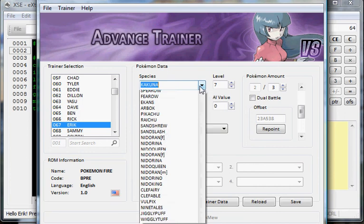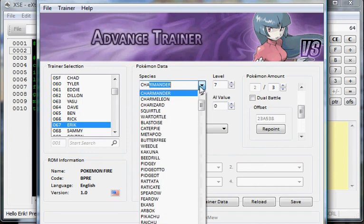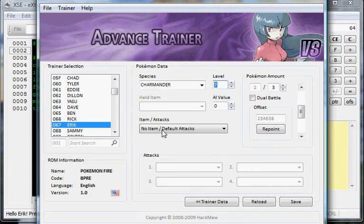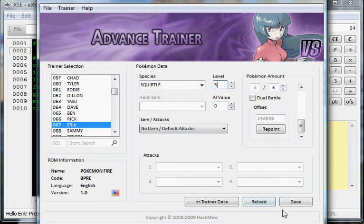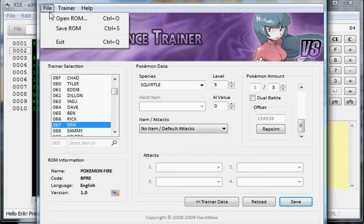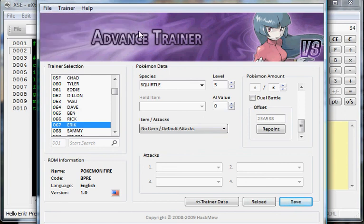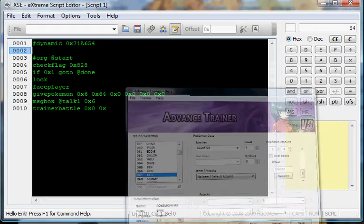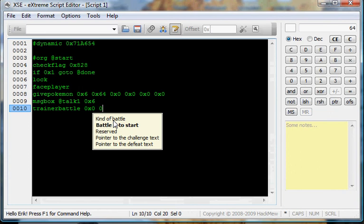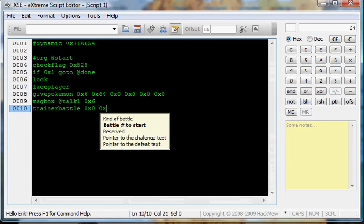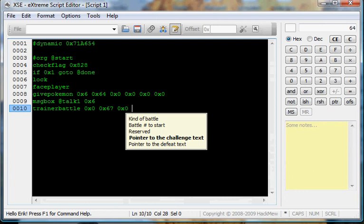Now let's do a Squirtle, level 5, saved. Now file, save ROM. Now, this is 67, you do not need to change it into hex because as you can see, it's already in hex. So 67 is the trainer ID. For when it says battle to start, say 0x67. Reserve 0x0 to challenge text. This is the text they're gonna say before you battle.